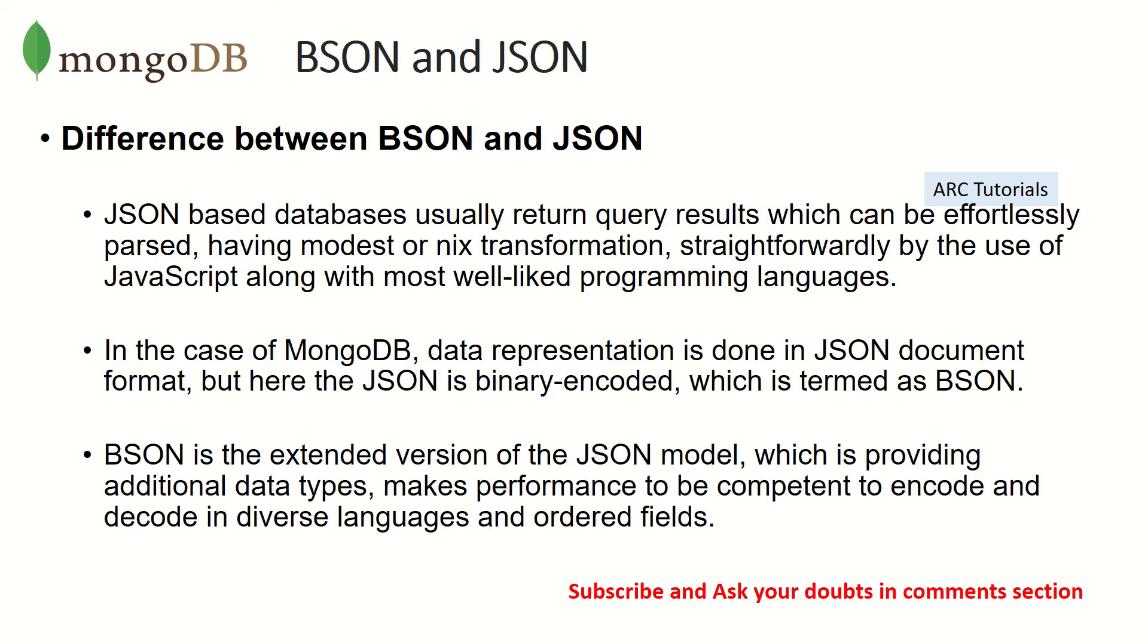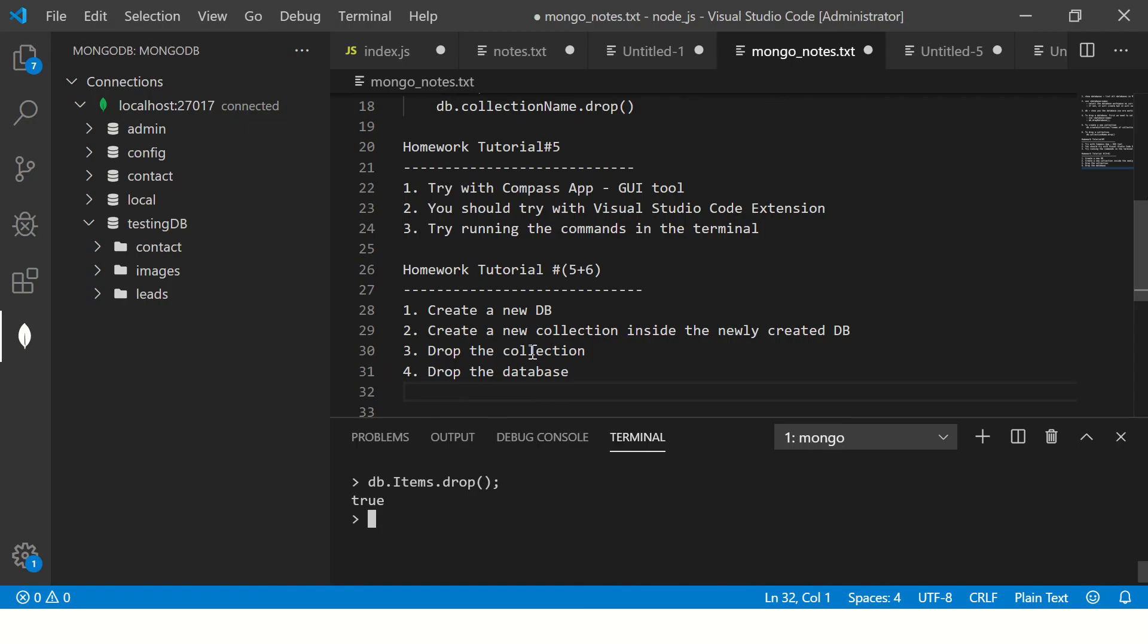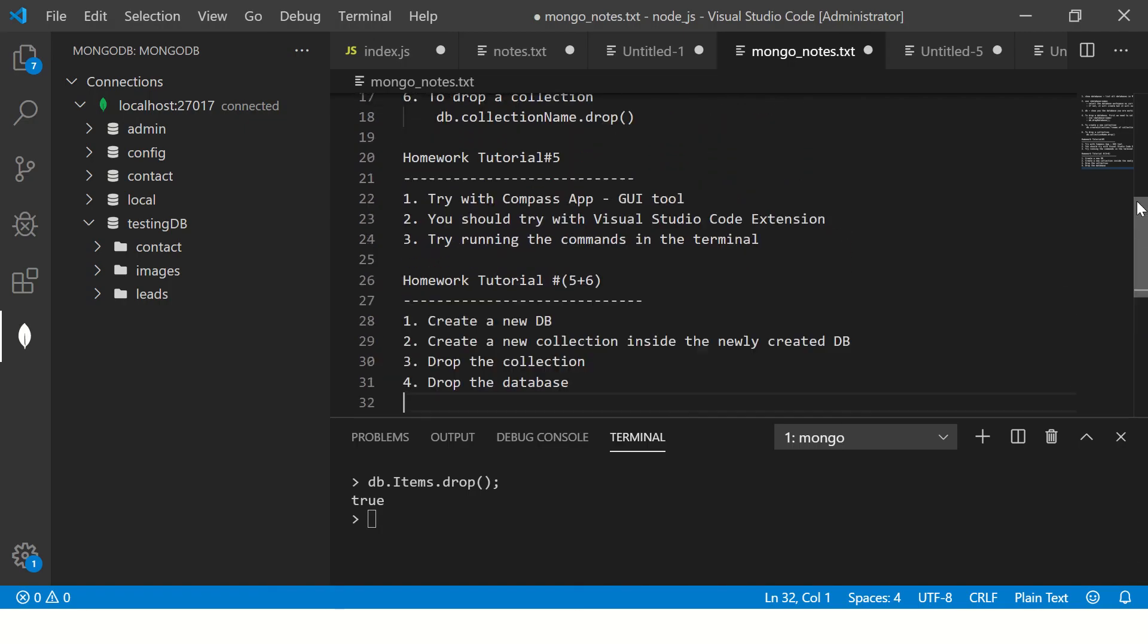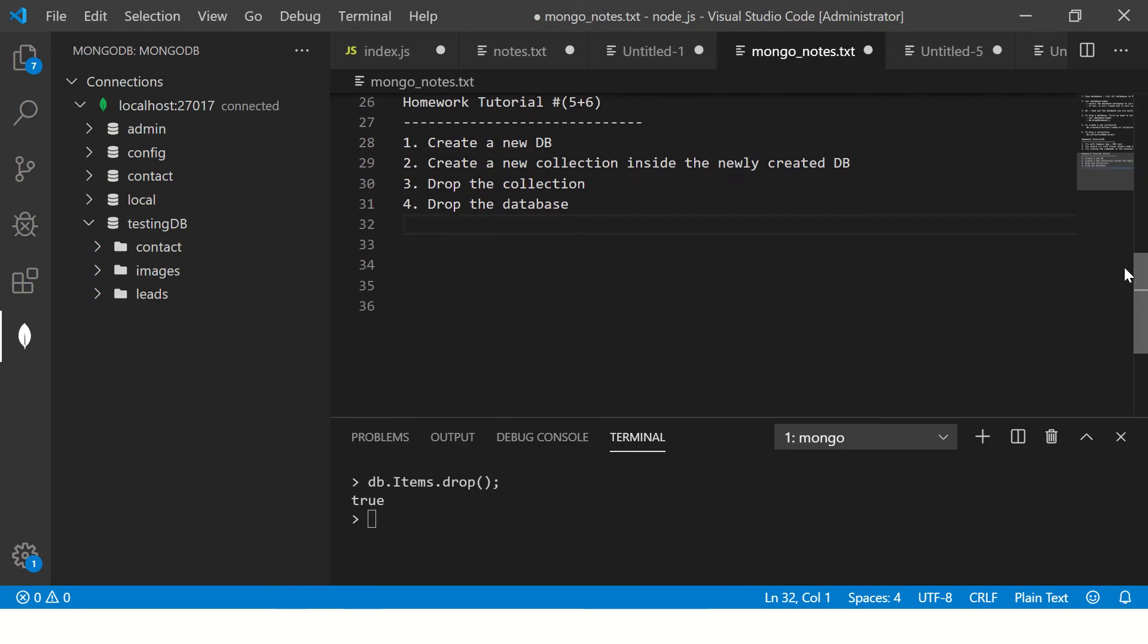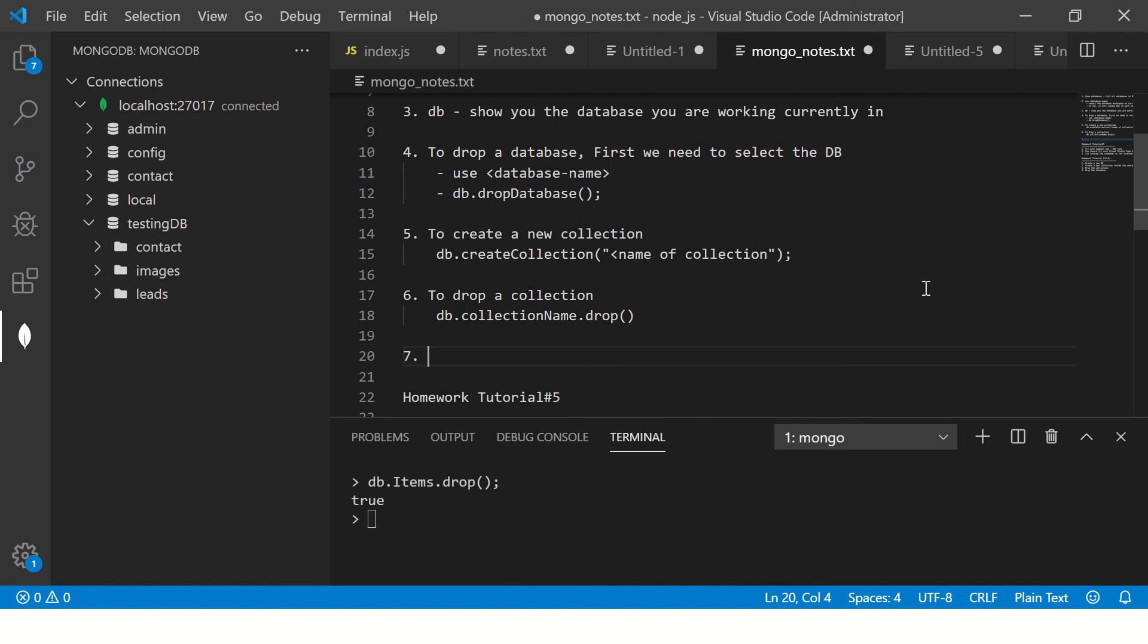JSON-based databases will usually return you query results which can be effortlessly parsed. Let me explain this with notes since we are continuing.